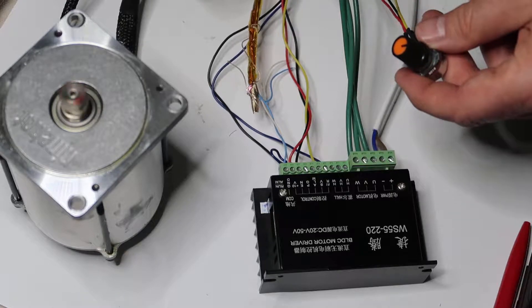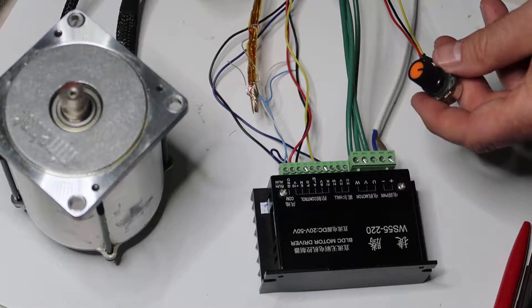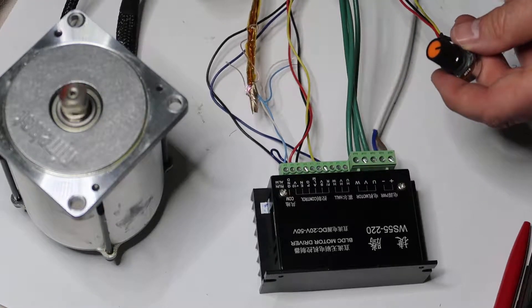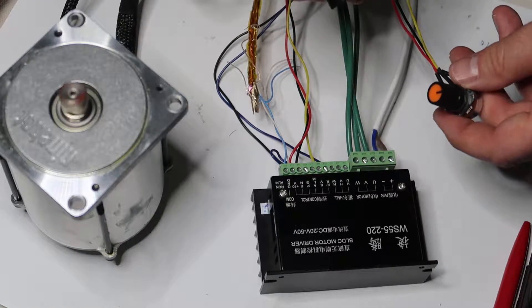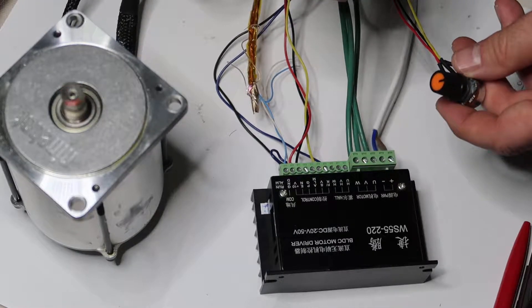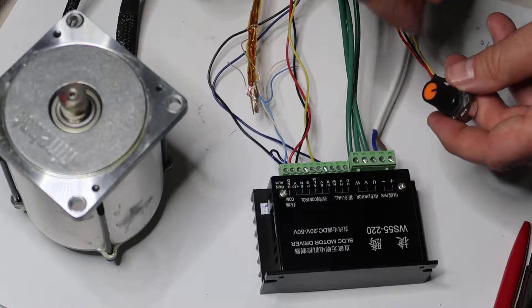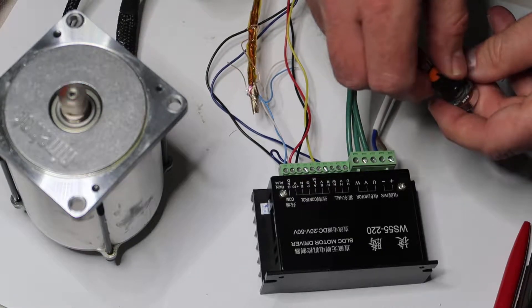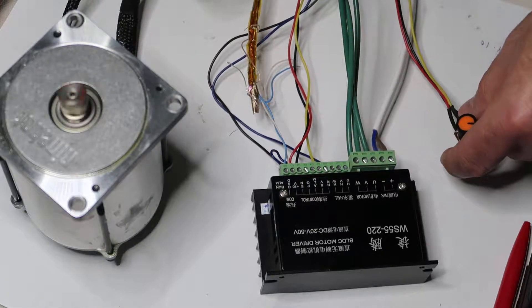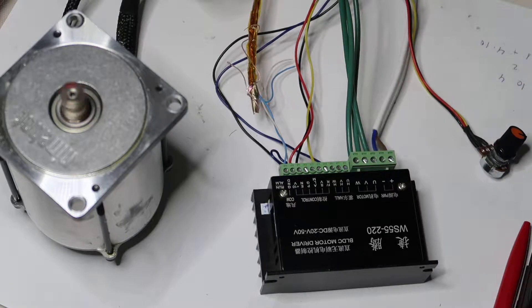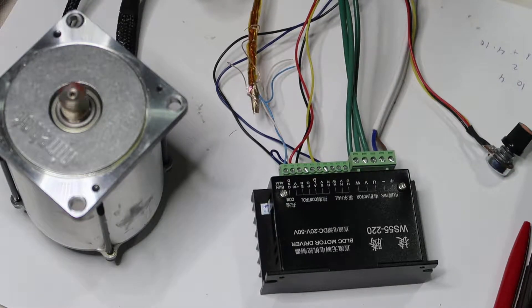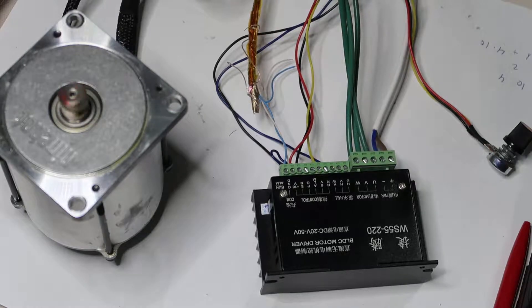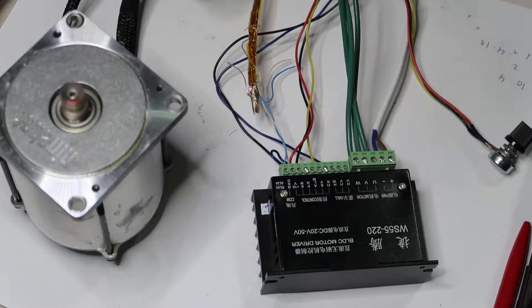Now I will change direction of the motor. Power it, and it is okay. Now I will up the voltage to 30 volts. Of course, it shouldn't increase the speed.